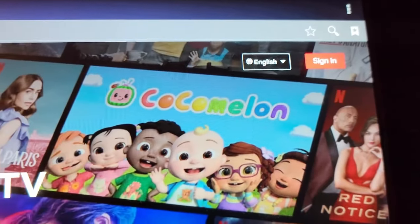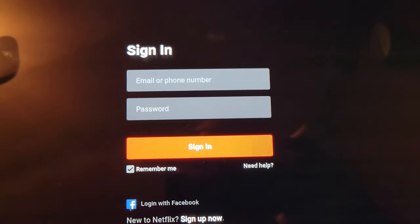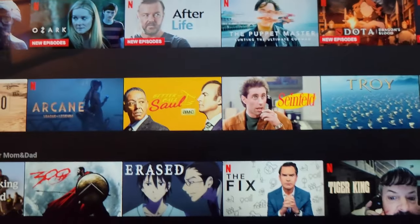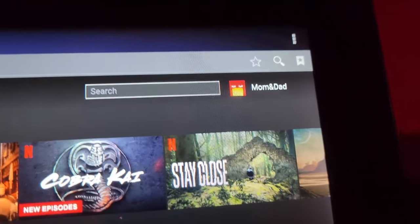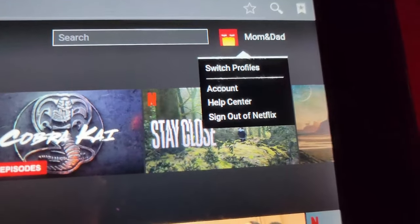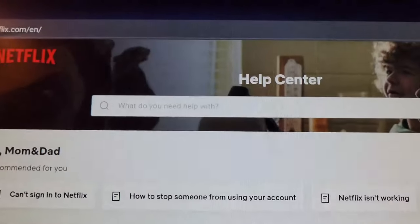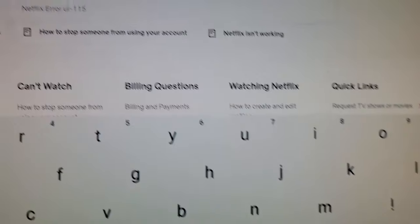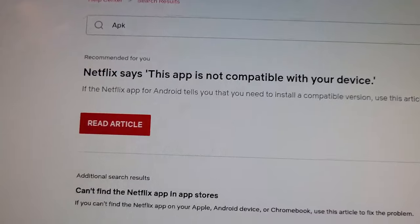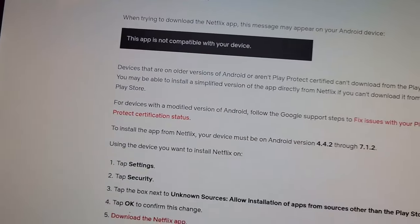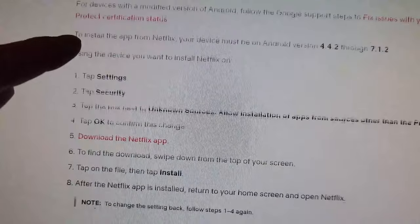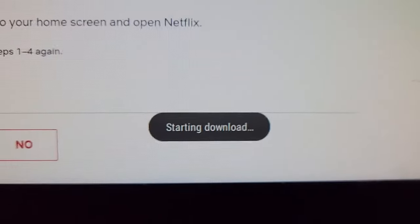Go right to Netflix, and then you'll want to sign in. Once you sign in, you go to your username and then go to the Help Center. From the Help Center, up here you'll type in APK. The very first result will say Read Article — go ahead and read that article. Then if you scroll, you'll see right there: Download the Netflix app. Let's go ahead and do that. You'll see it says Starting Download.